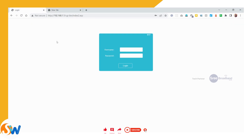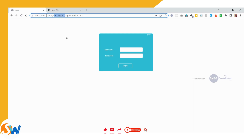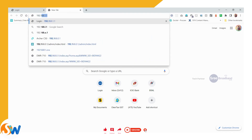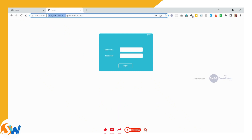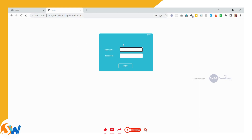In this video, the default IP address is 192.168.1.1. I will type 192.168.1.1 and log in. This IP address is written on the router backside. The default username and password: username is SuperAdmin, and the password is SuperAdmin.